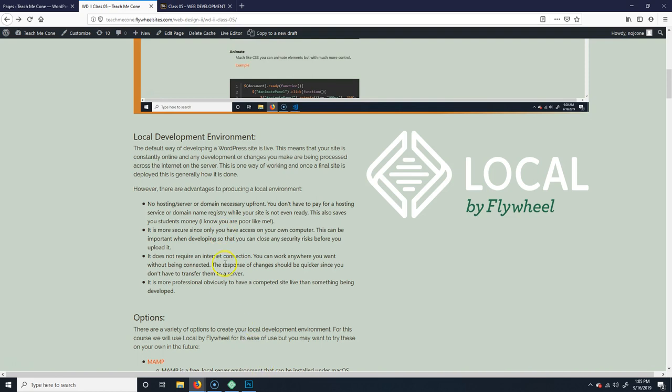This way you make sure everything's solid before you load it onto the internet. It doesn't require an internet connection, which means you can work wherever you like — on a laptop, on a plane, it doesn't really matter. It should also be quicker because you don't have to transfer everything to a server, though honestly that hasn't always been my experience. Some things are faster, like uploading images, but the refresh isn't necessarily much quicker. And obviously it looks more professional because you're not going to have a half-completed site live.